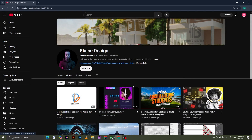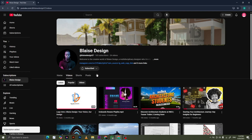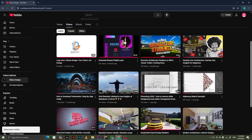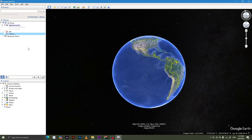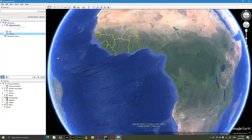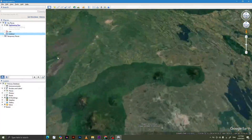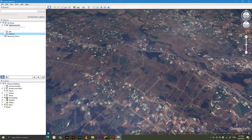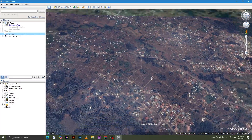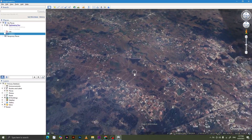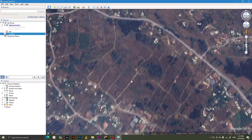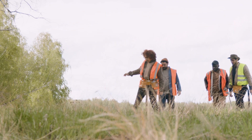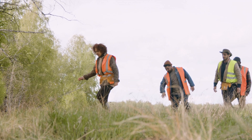Hey everyone, welcome back to Blaze Design, where creativity meets precision. You're in the right place if you've ever wanted to bring real-world landscapes into your ArchiCAD projects. In this tutorial, we'll learn how to import realistic topography from Google Earth Pro into ArchiCAD using tools like Quick Grid, Rhino 8, Excel, and GPS Visualizer. This workflow is ideal for site planning, sustainable design, conceptual massing, or any project that needs accurate terrain modeling.